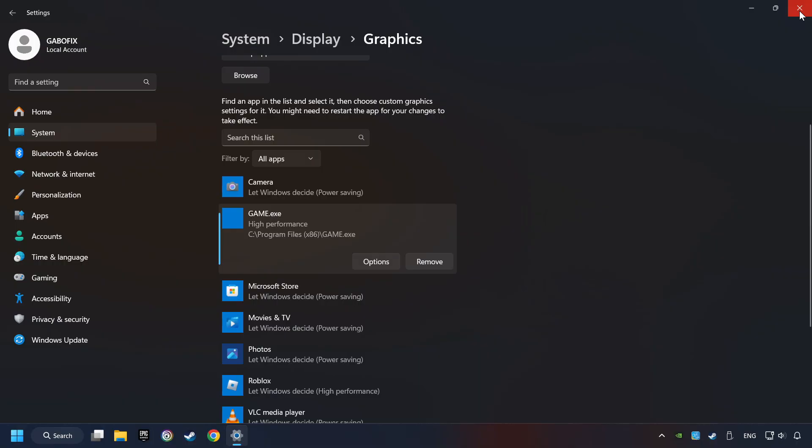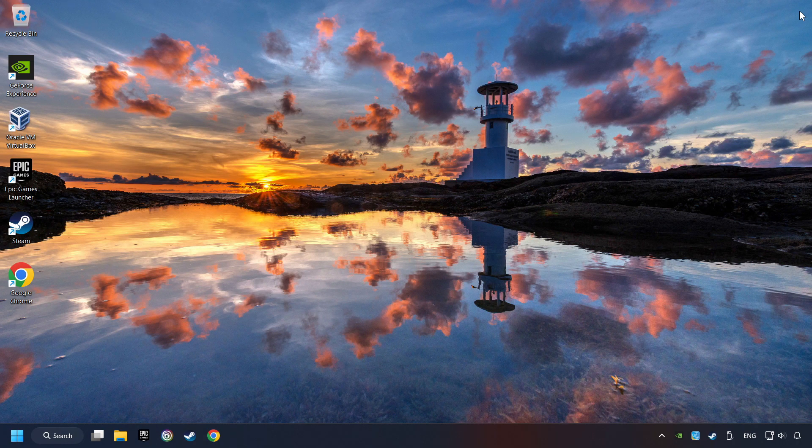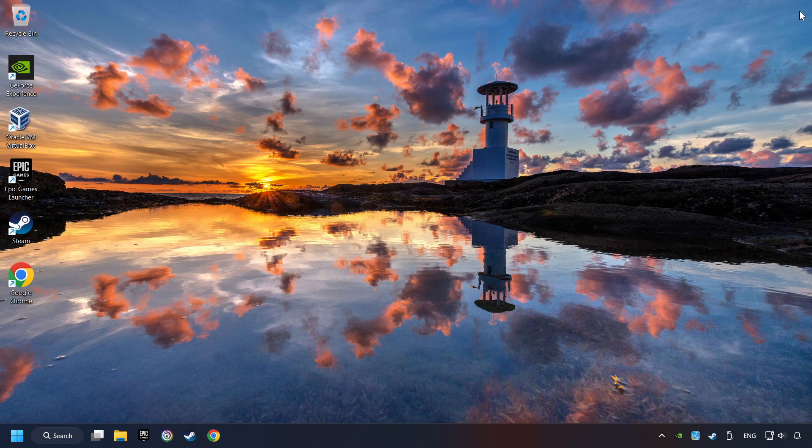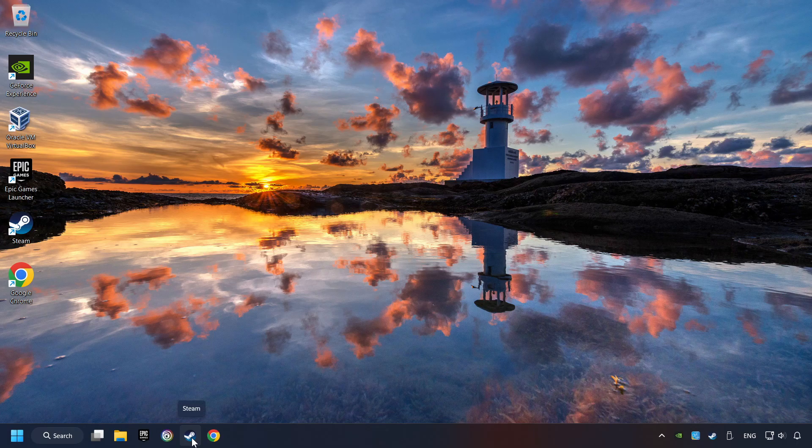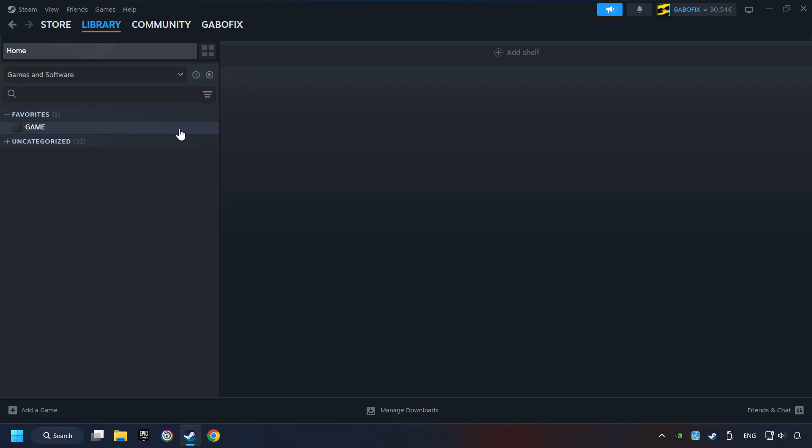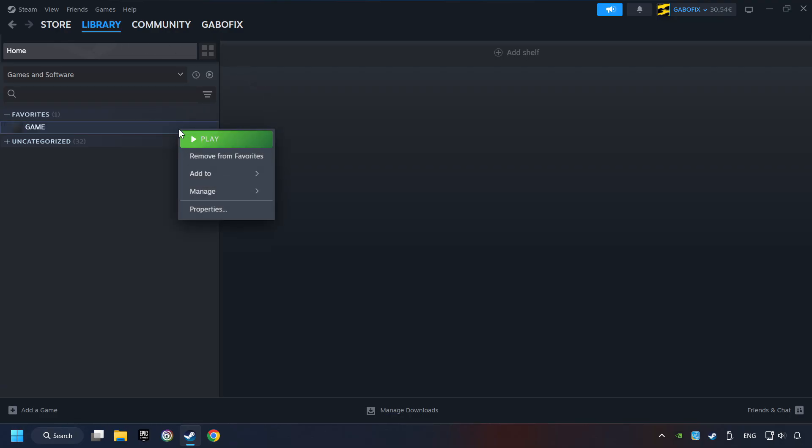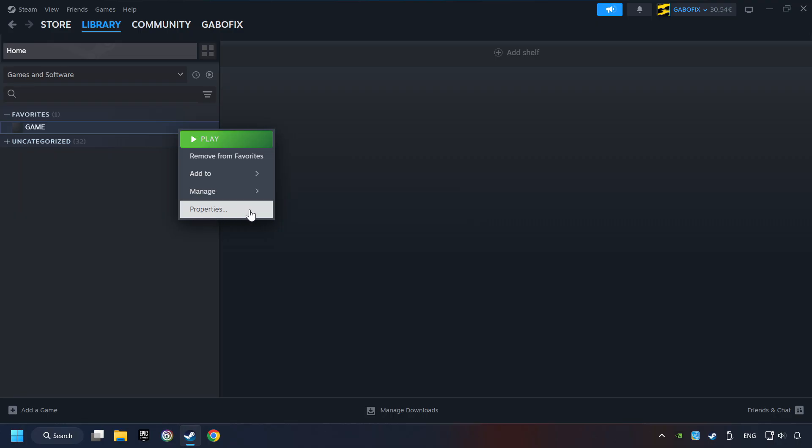And now, you can close the window. Start up Steam. Click on the Library and search for the game. I created a file called Game for this video, so don't let that confuse you. Right-click on it and choose Properties.